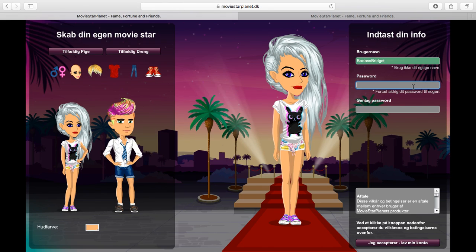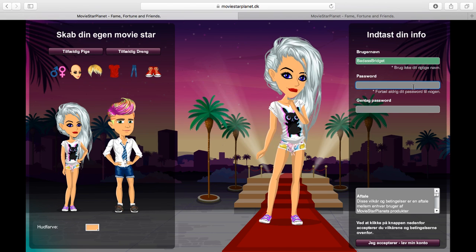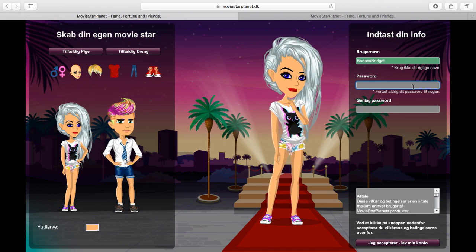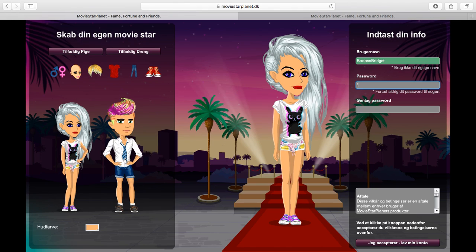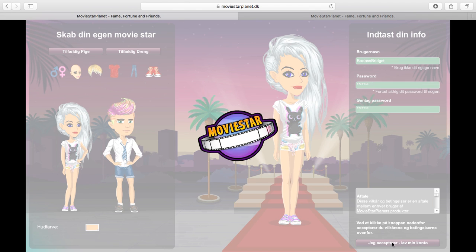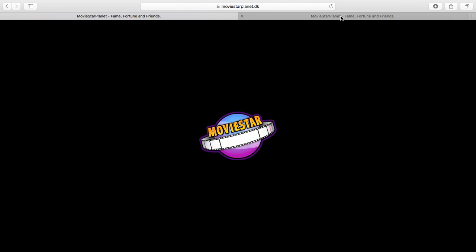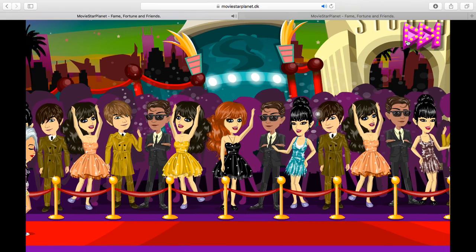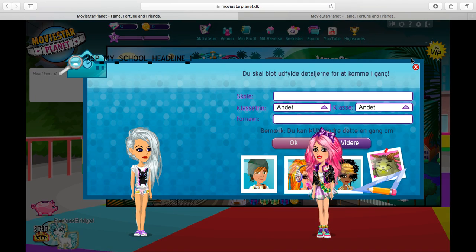Oh my god, that worked! How cool! Okay, we're just going to name her 'Badass Bridget.' Okay, so we're going to do that and we will log in to MSP.